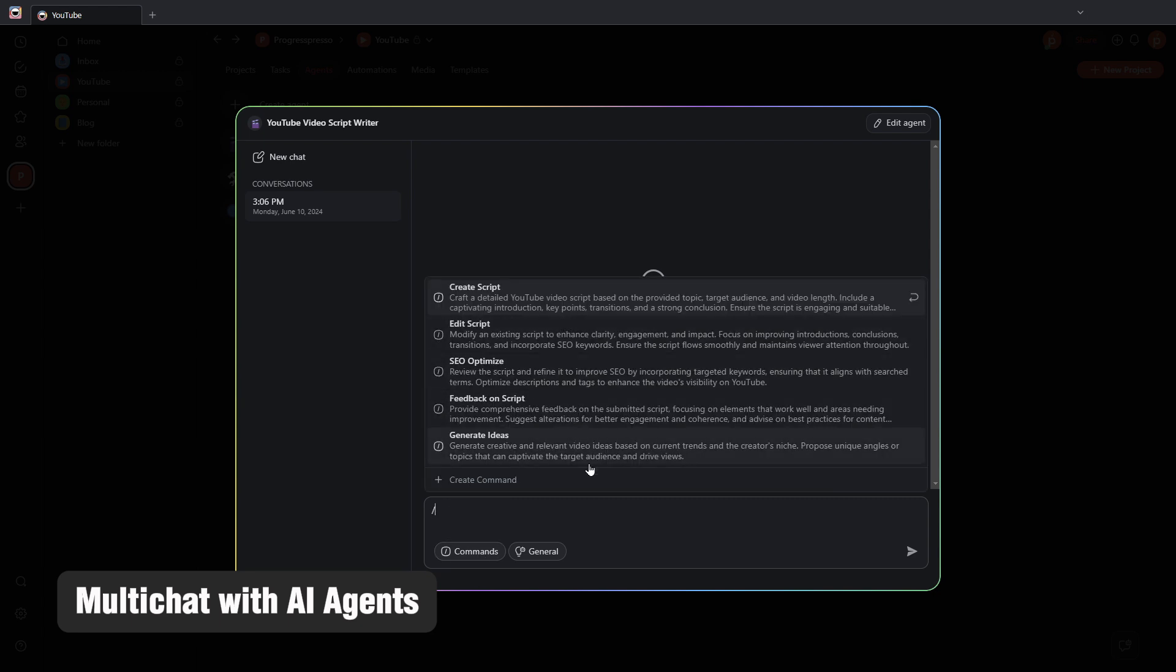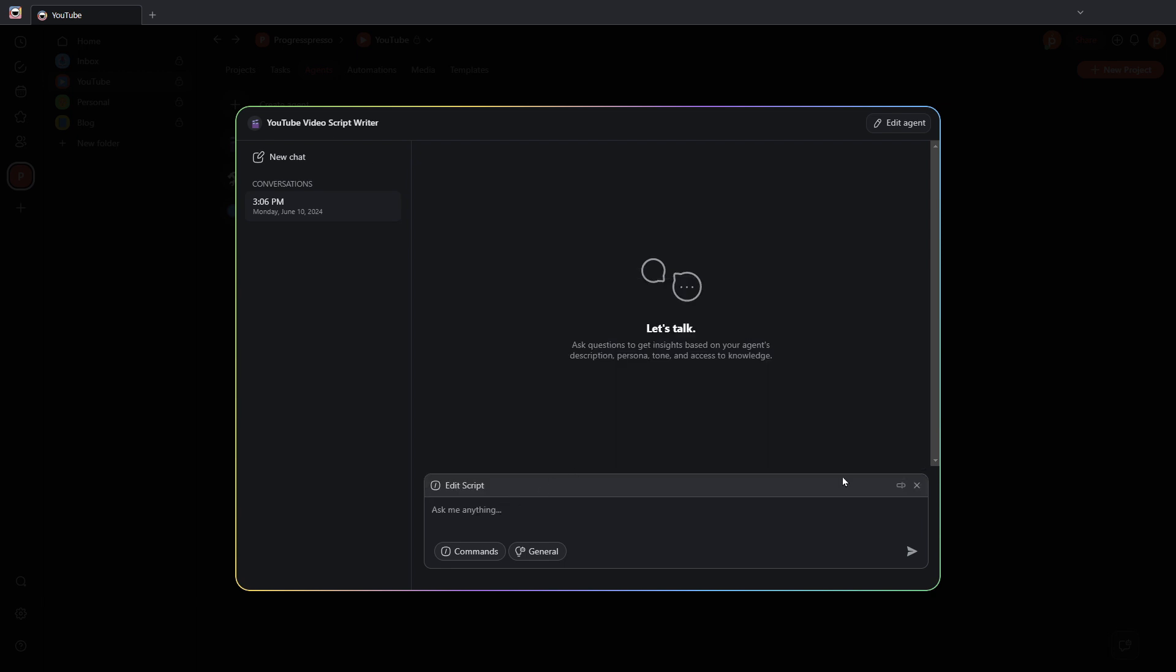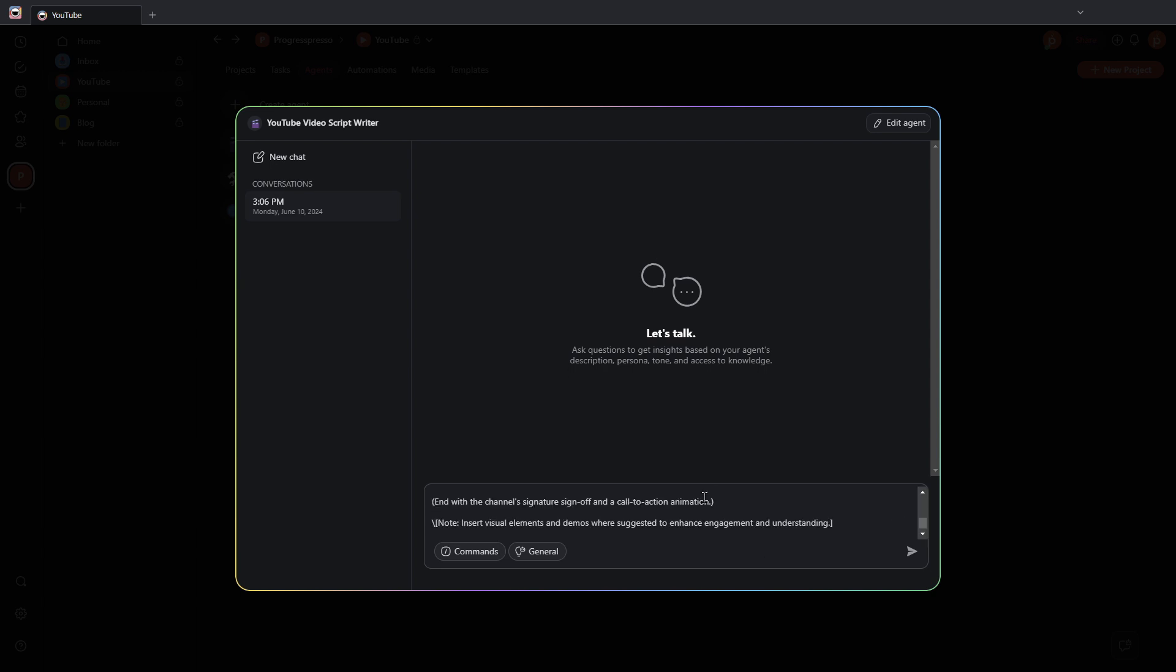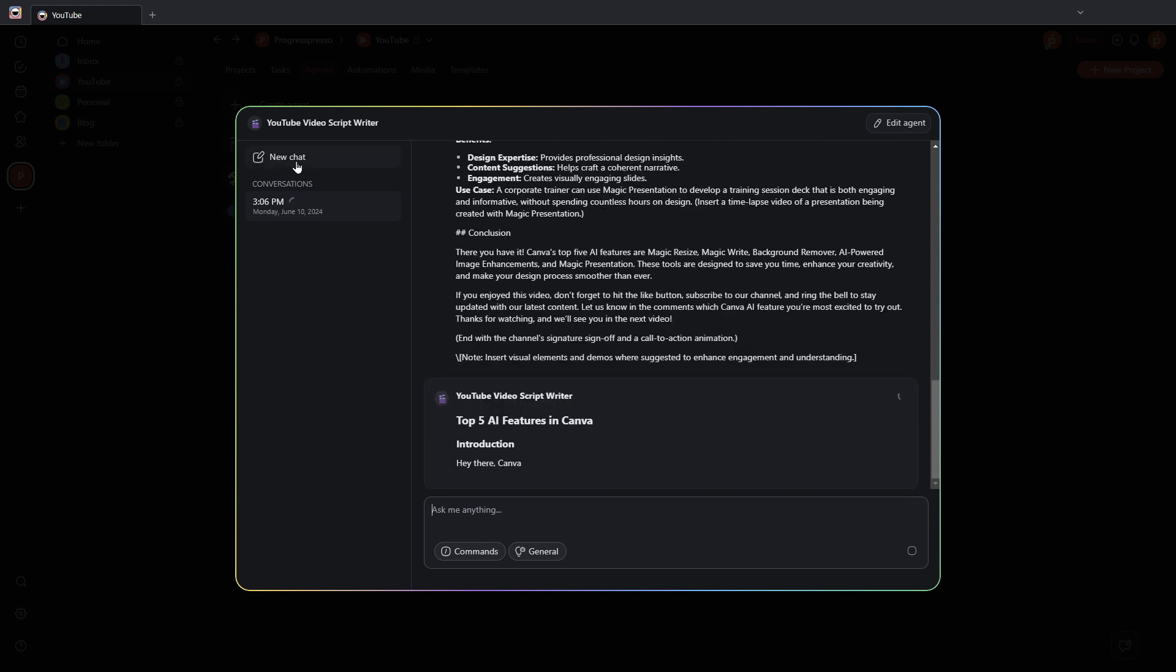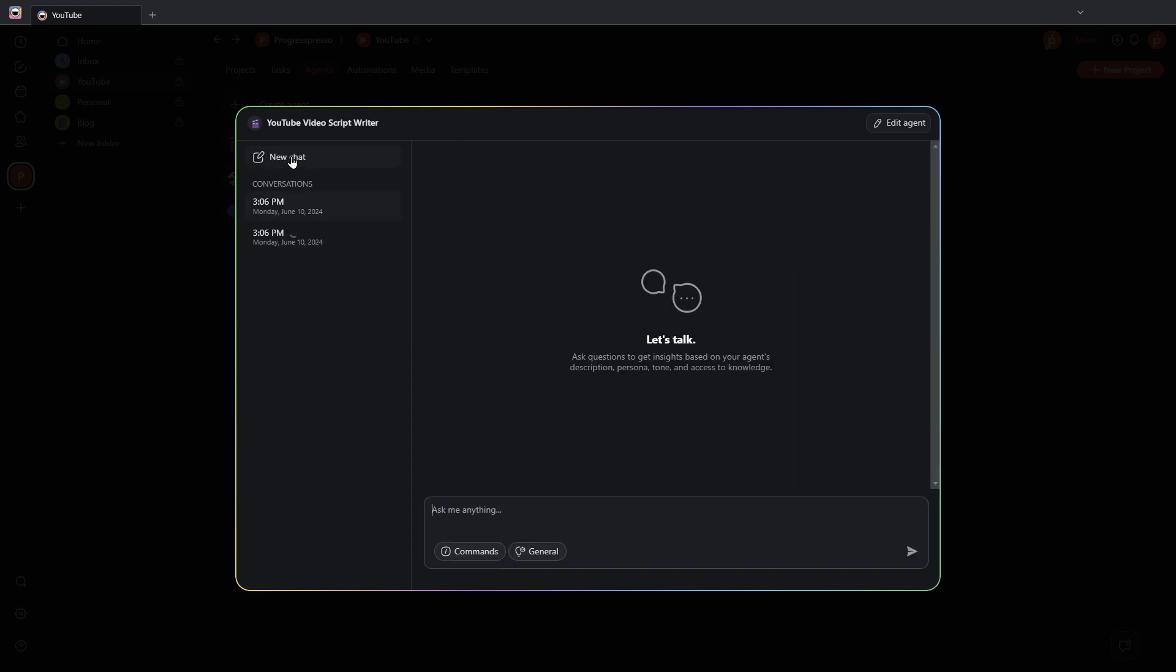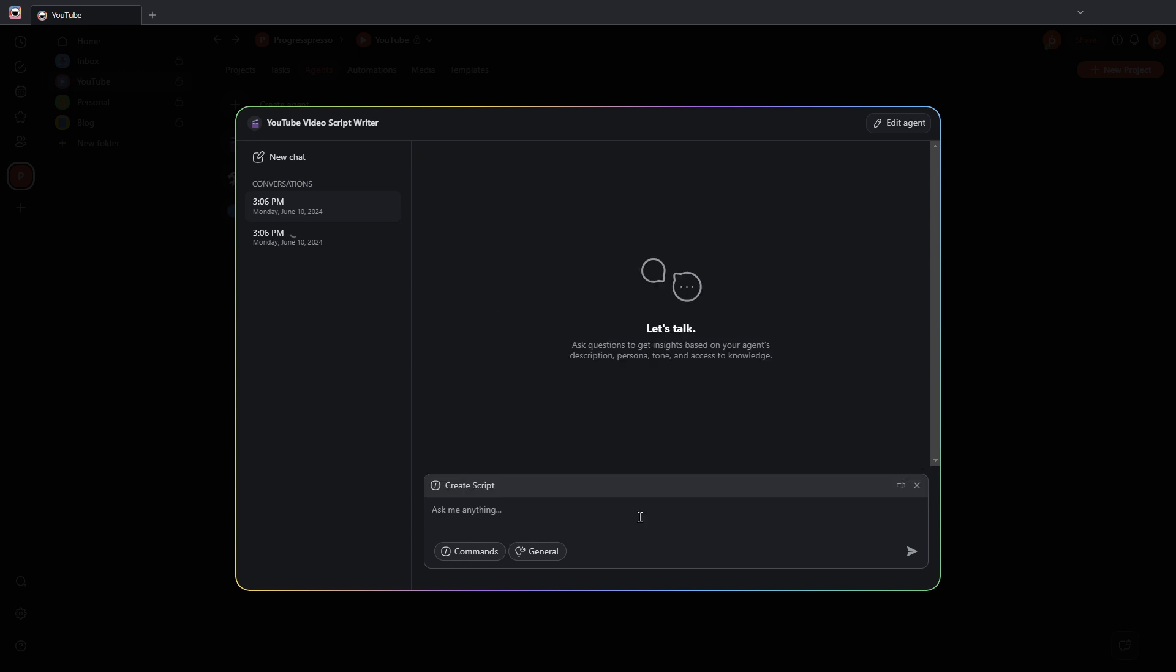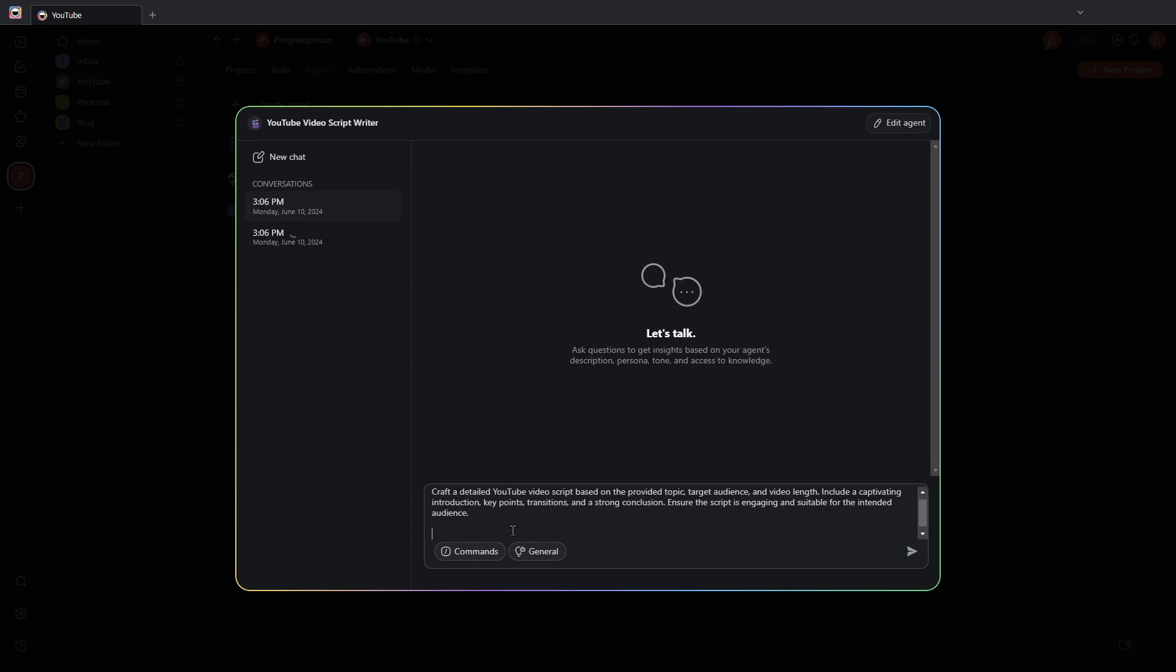So, let's say that I have here a couple of commands from the new AI agent that we just created. Let's say that we're trying to edit the script. Let me insert that here, and I'm going to paste the script here for the AI agent to edit. And while it works on that, I'm going to open up another chat. I'm going to set a new command to create a script. And this is going to be based on Canva top 5 AI features.